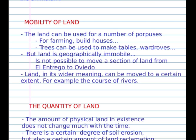But land is geographically immobile. It is not possible to move a section of land from one place to another — for example, from Entriego to Oviedo or from Oviedo to Madrid. Land, in its wider meaning, can be moved to a certain extent — for example, the curves of a river.